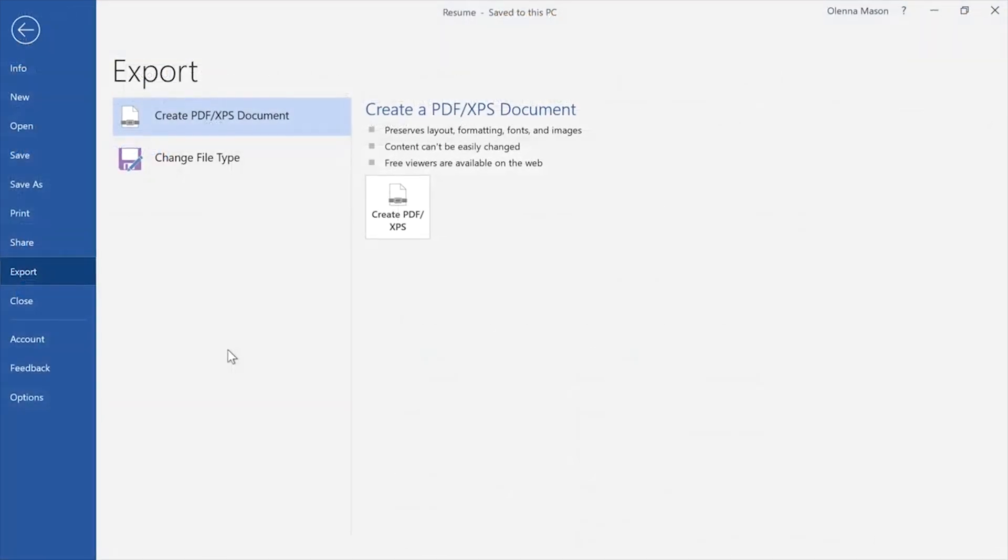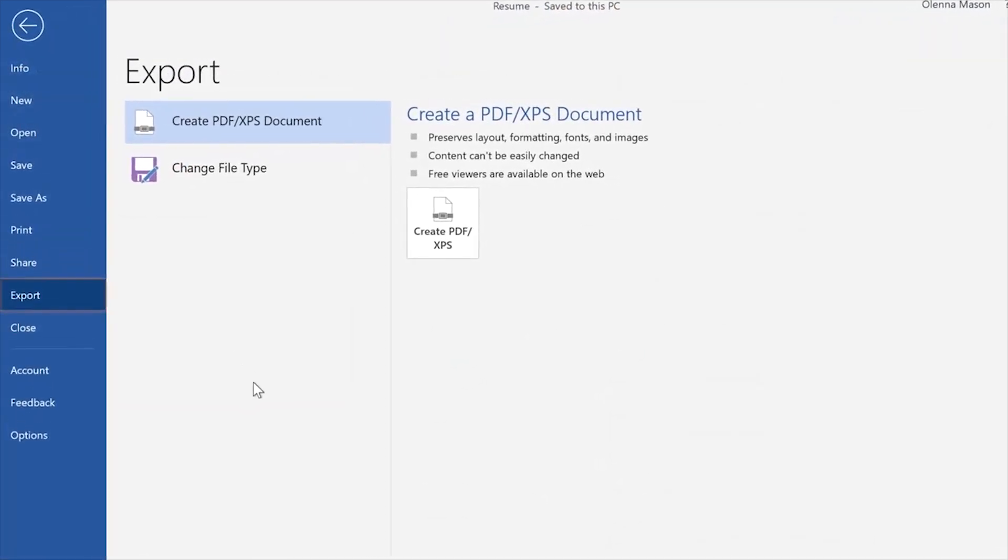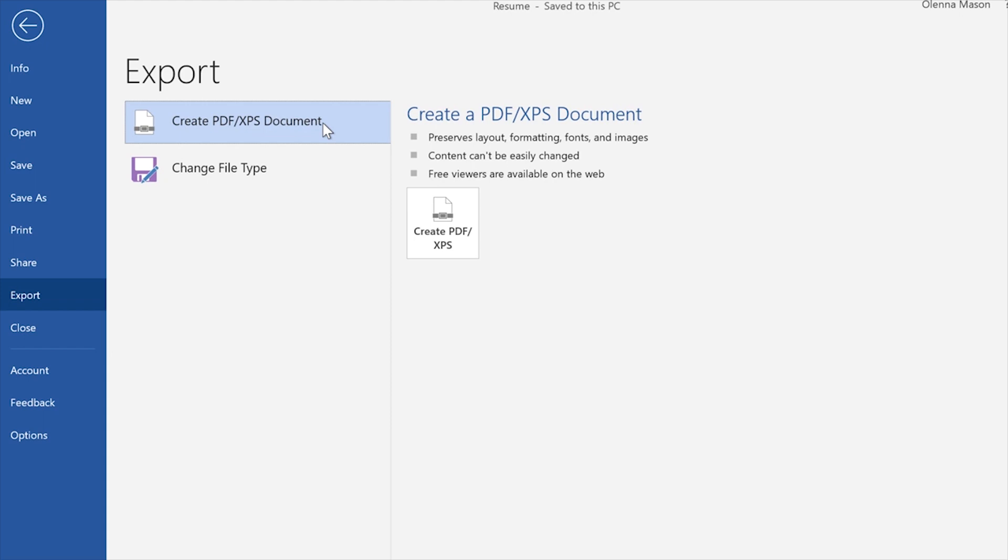You can also export your documents into an alternate file type by clicking Export in the Backstage view. Exporting as a PDF is a good choice if you need to send a document to someone who doesn't have Word. This format lets them view but not edit the document using a free program that anyone can download.